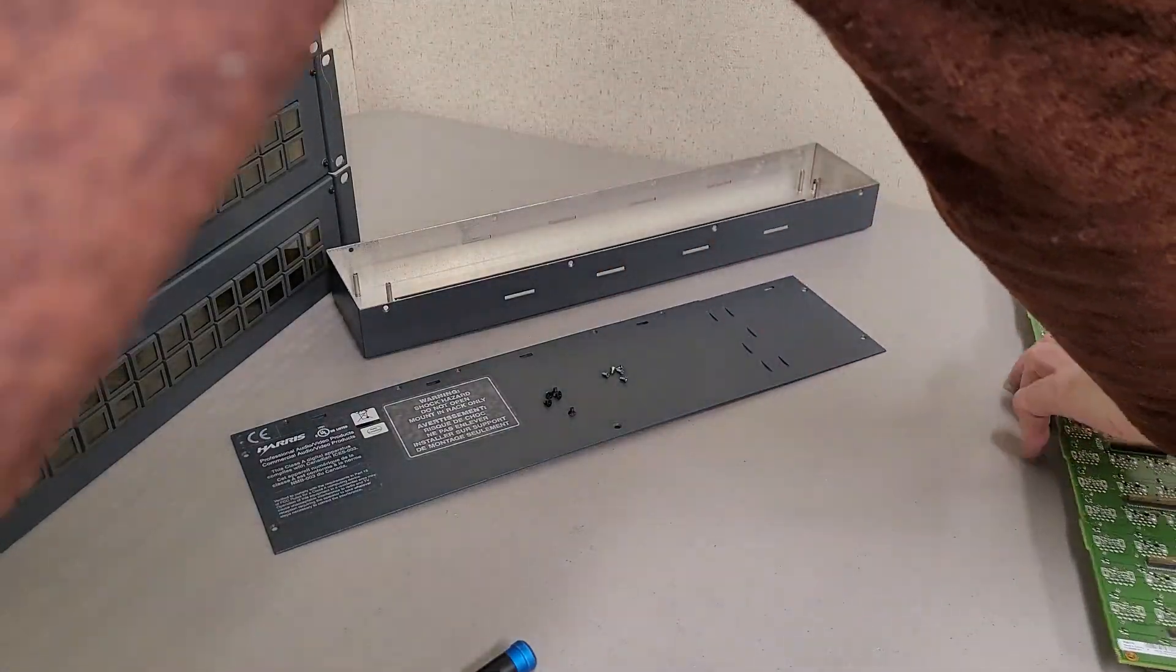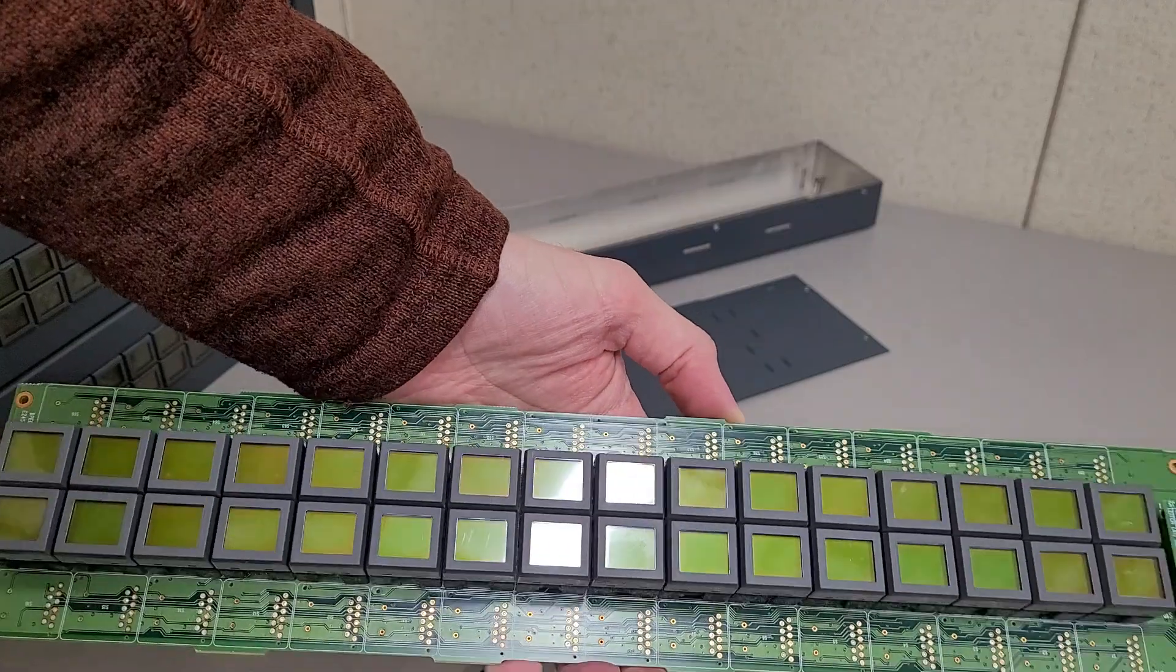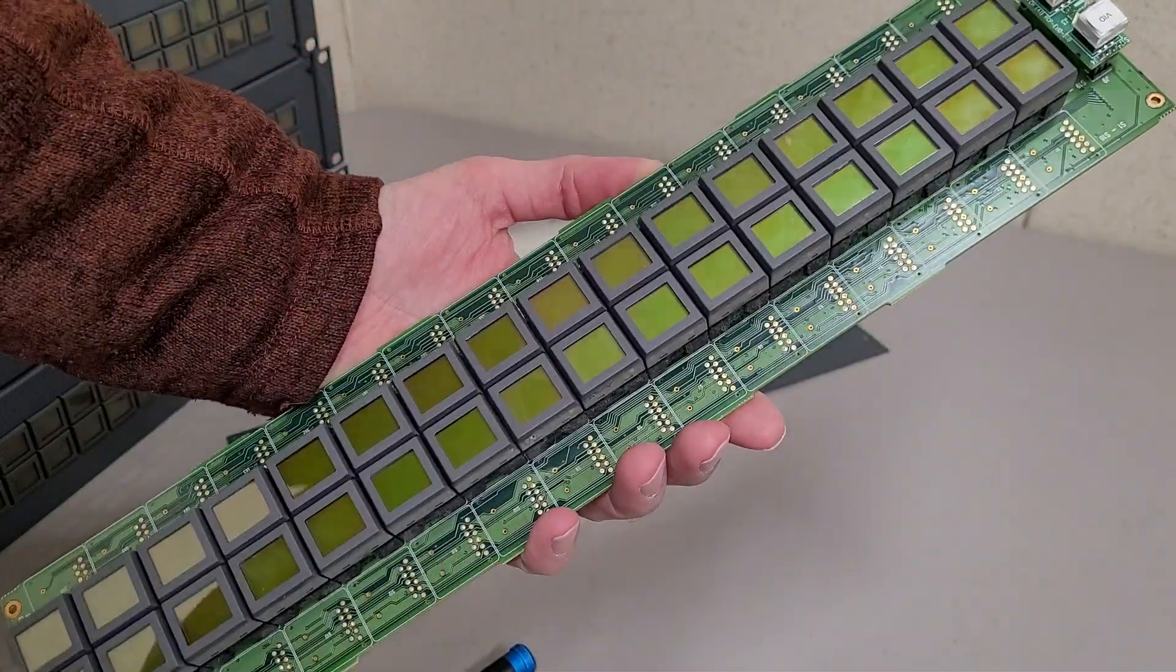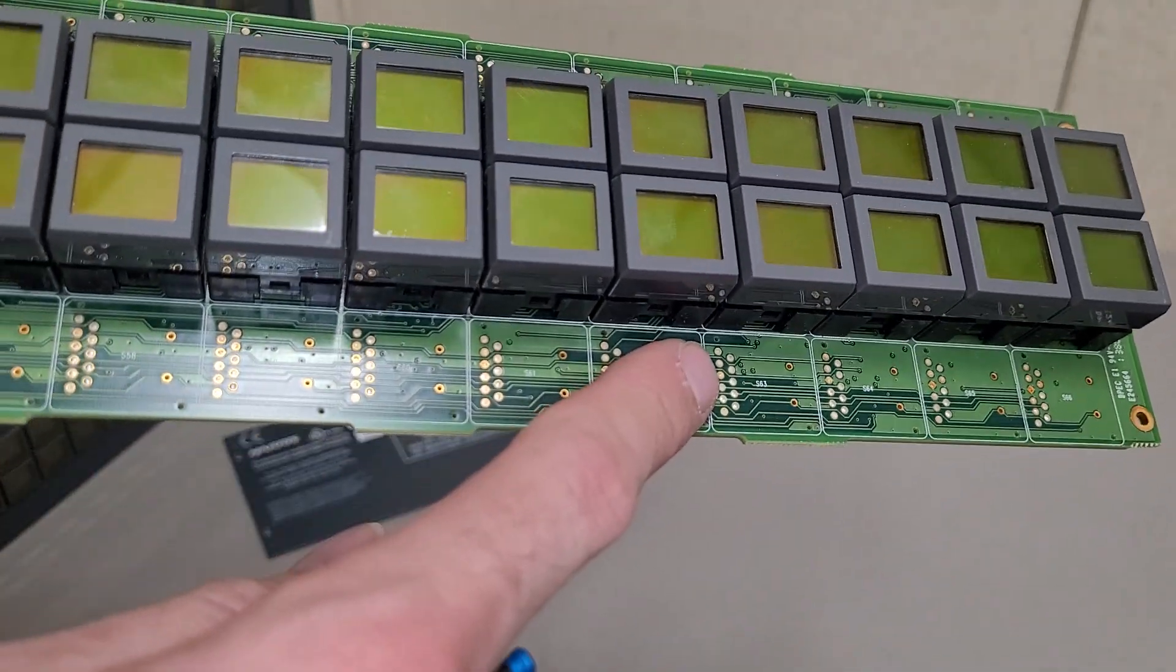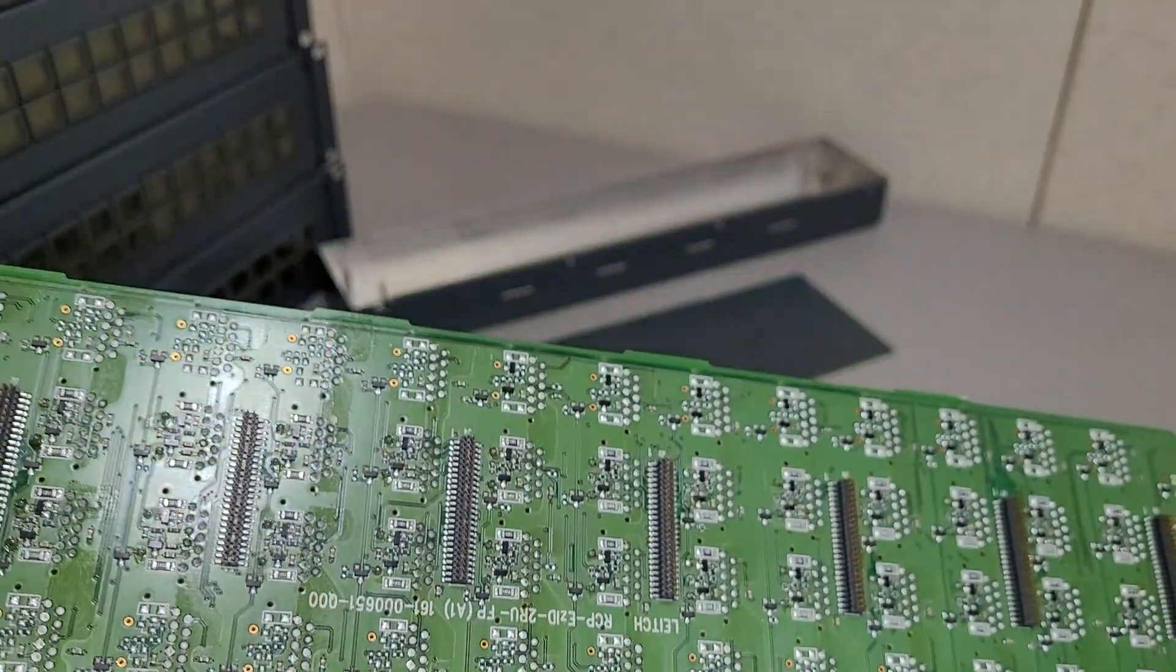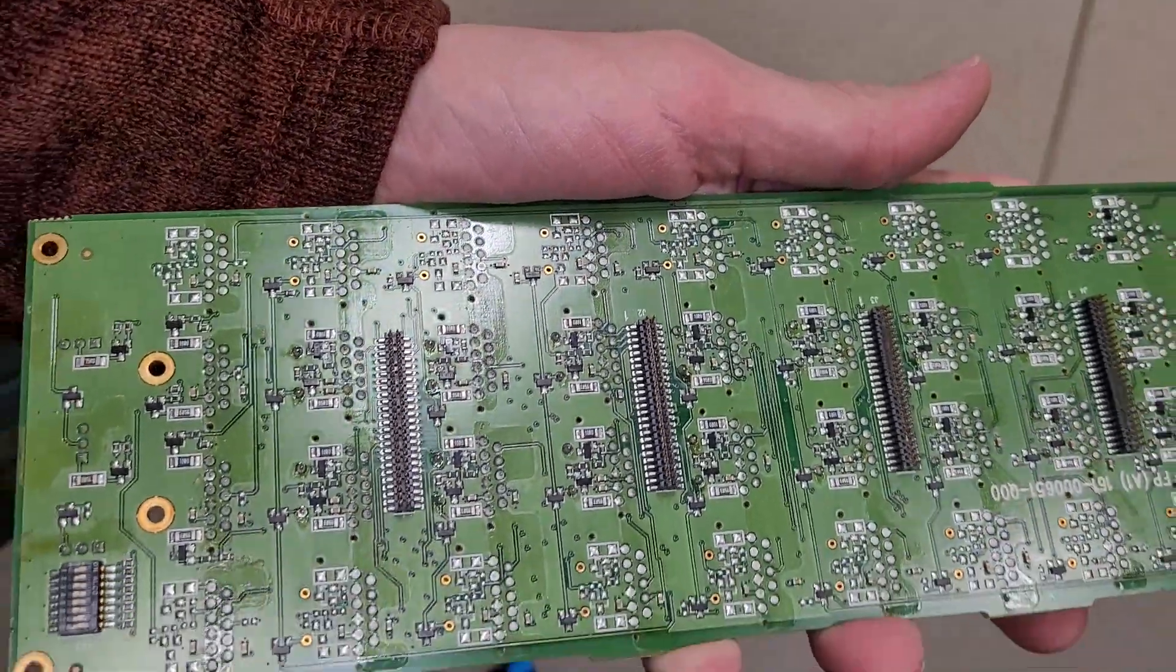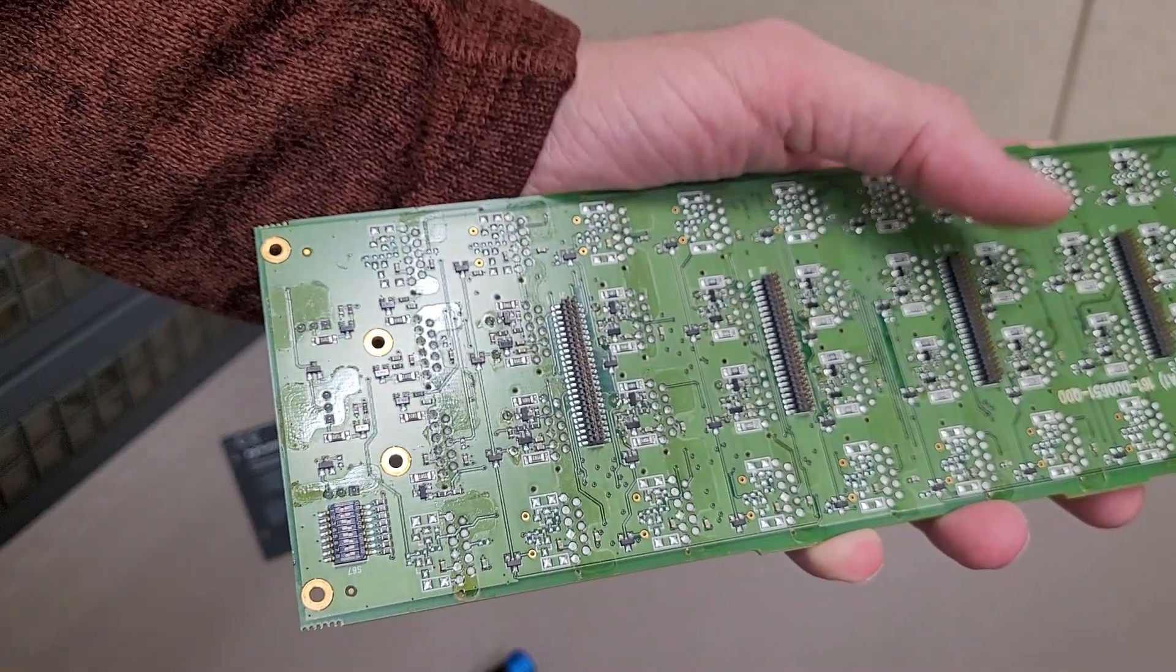And here's the button board. This can be configured with more buttons for different models. As you can see, the pads for each display and button assembly. Not too much on here for intelligence. Just a lot of power control and I'm sure some signaling-related stuff.